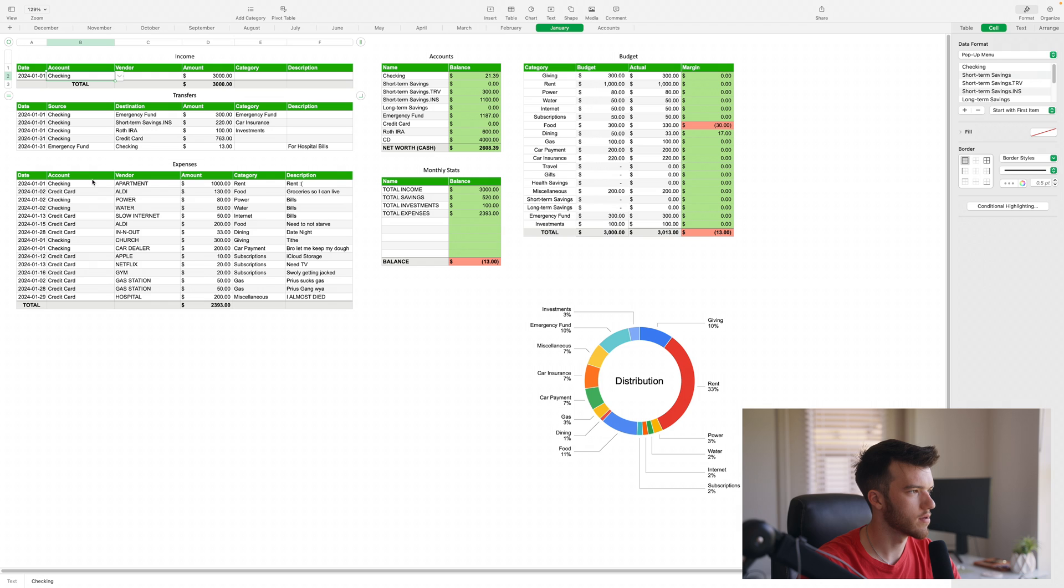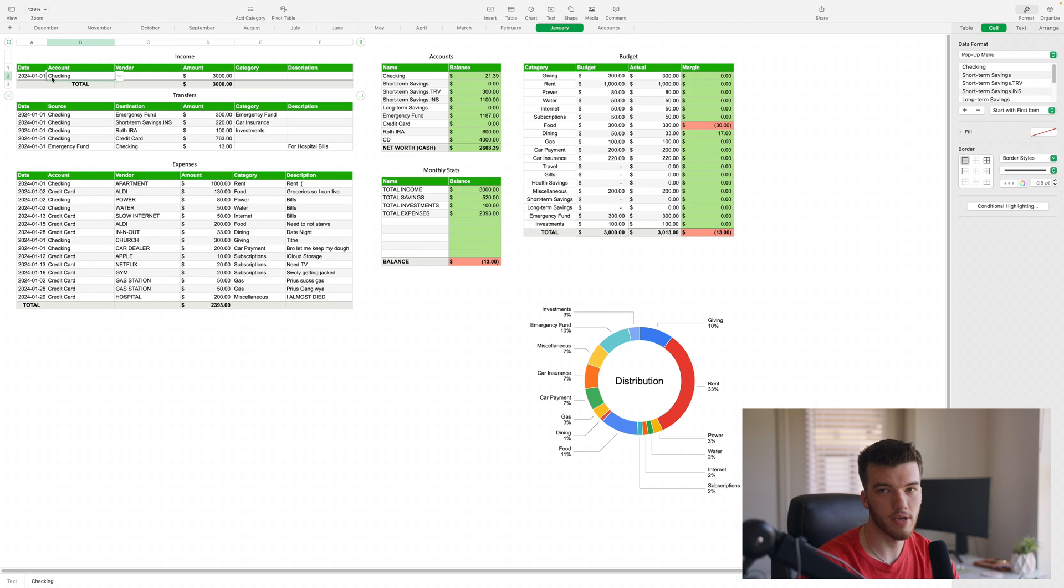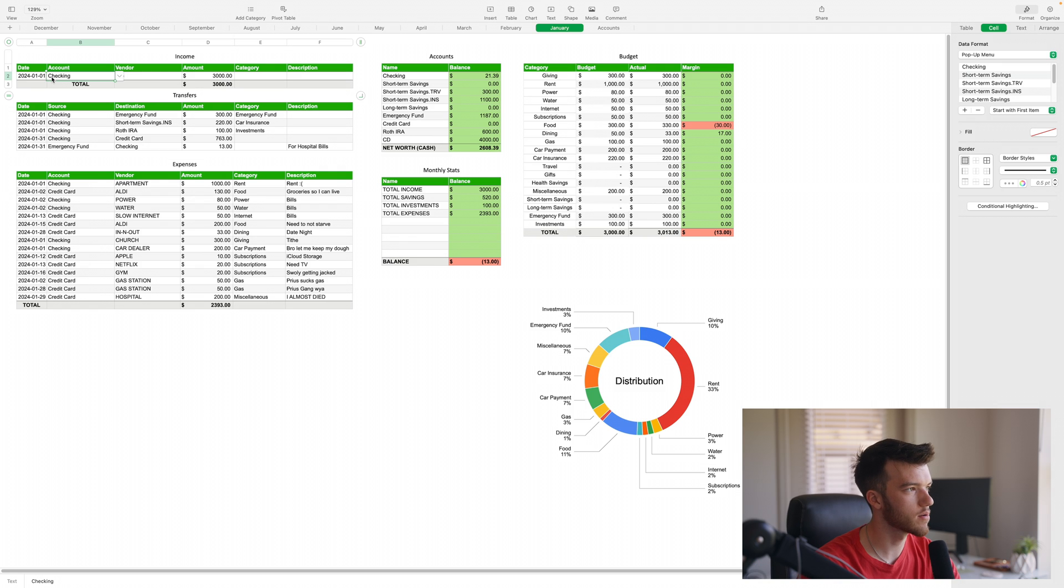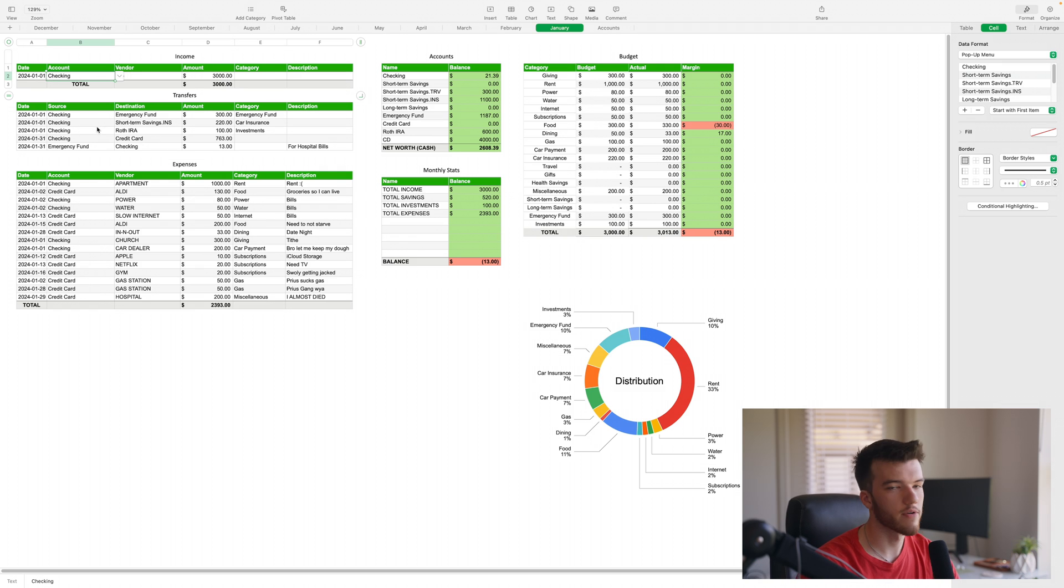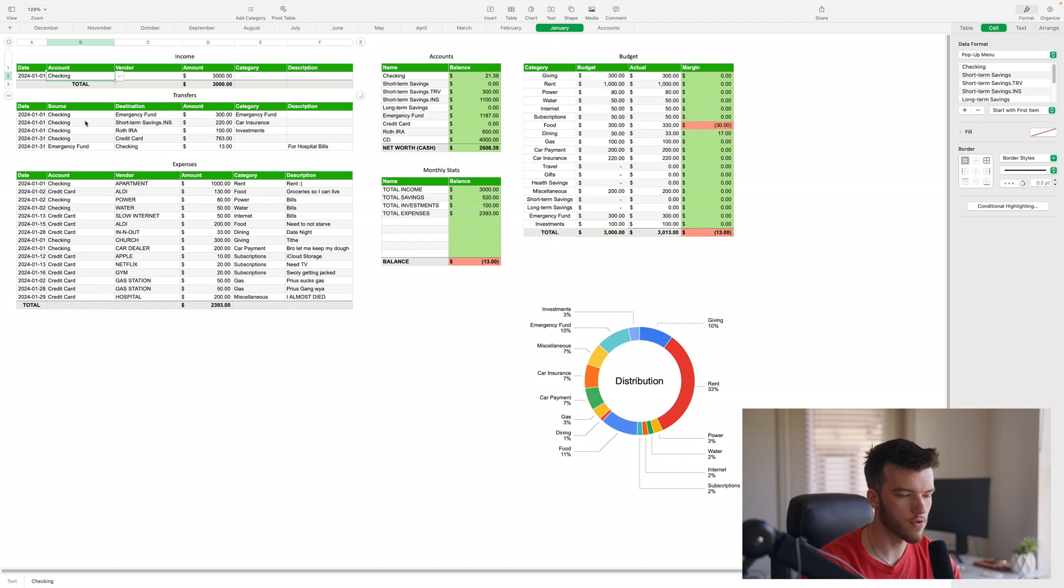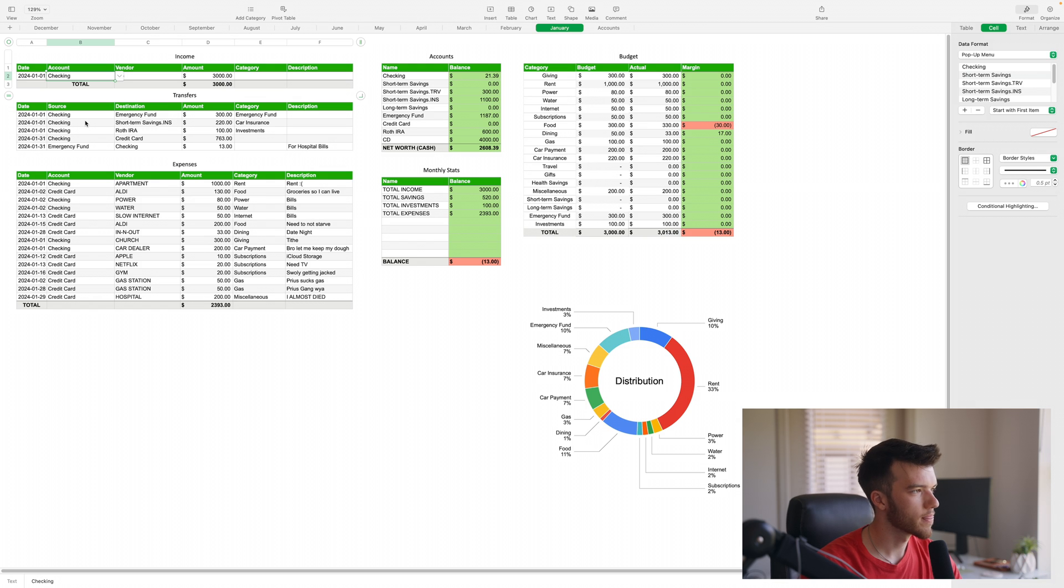Then for the transfers and the account for expenses, the way I use this: if I have money coming in that's from an external source, that's income that goes in the income spreadsheet. If I'm transferring money between accounts, whether it's for credit card payments or for savings, that goes in here.